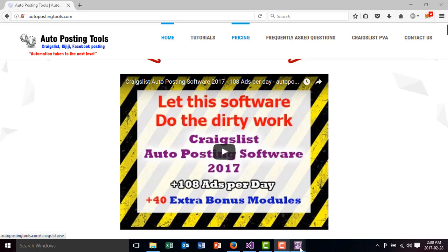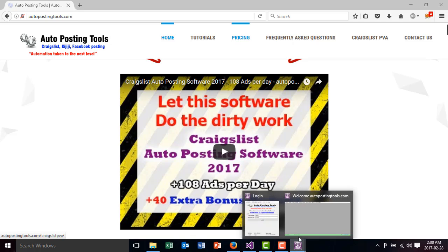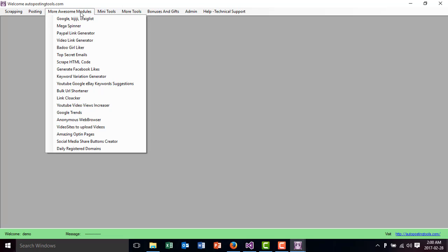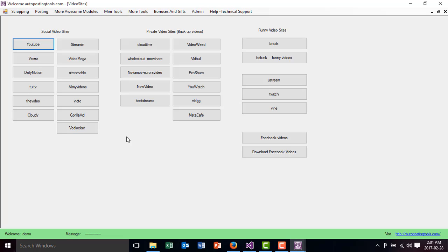If you go to the software you can get it on autopostingtools.com and to open these modules you go to more awesome modules and then you click here on video sites to upload videos.